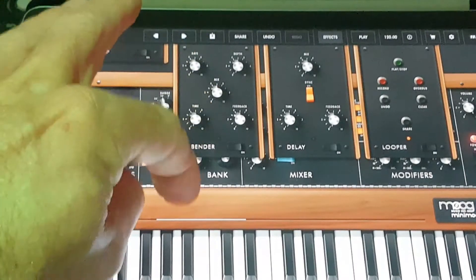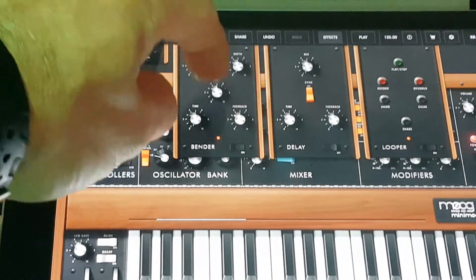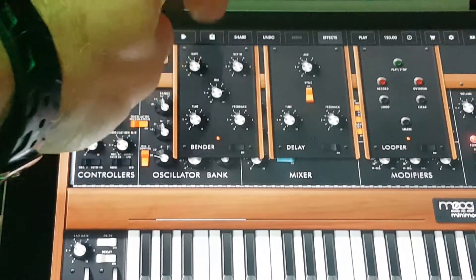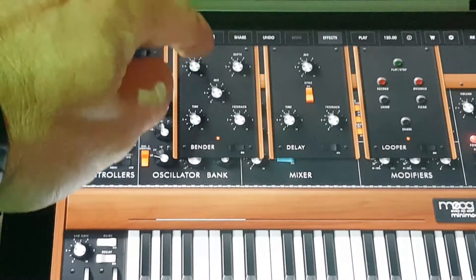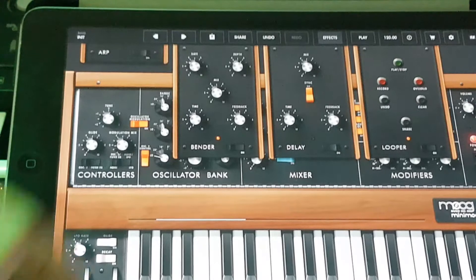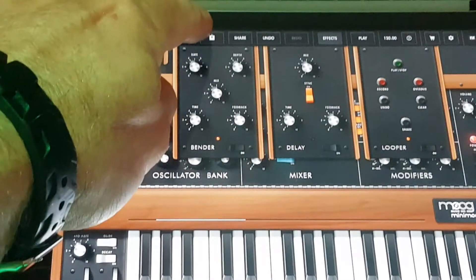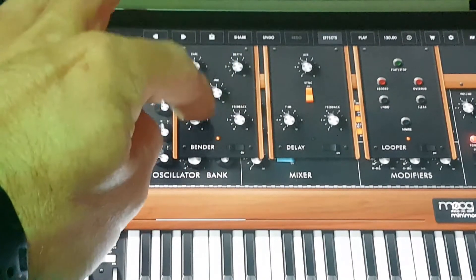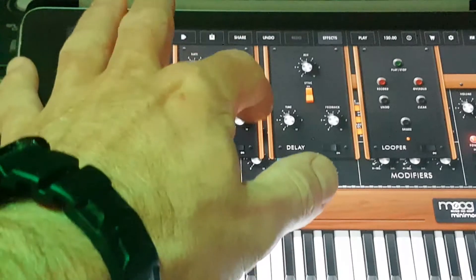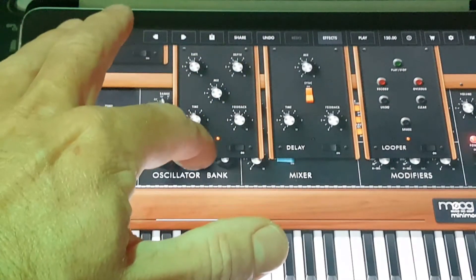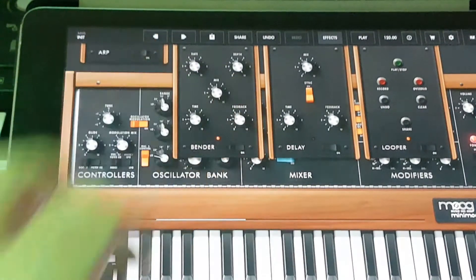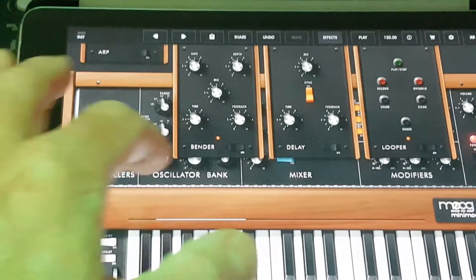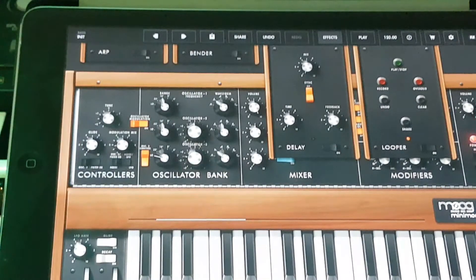We weren't getting any sound out of it because I hadn't turned the thing on! Turn it on first — then turn the Mix up. With the Rate and Depth you can get sort of chorusy, flangery LFO effects. On the bottom we've got Time and Feedback. You can get some really crazy effects with that. So that's the Bender — weird name, but there we go.